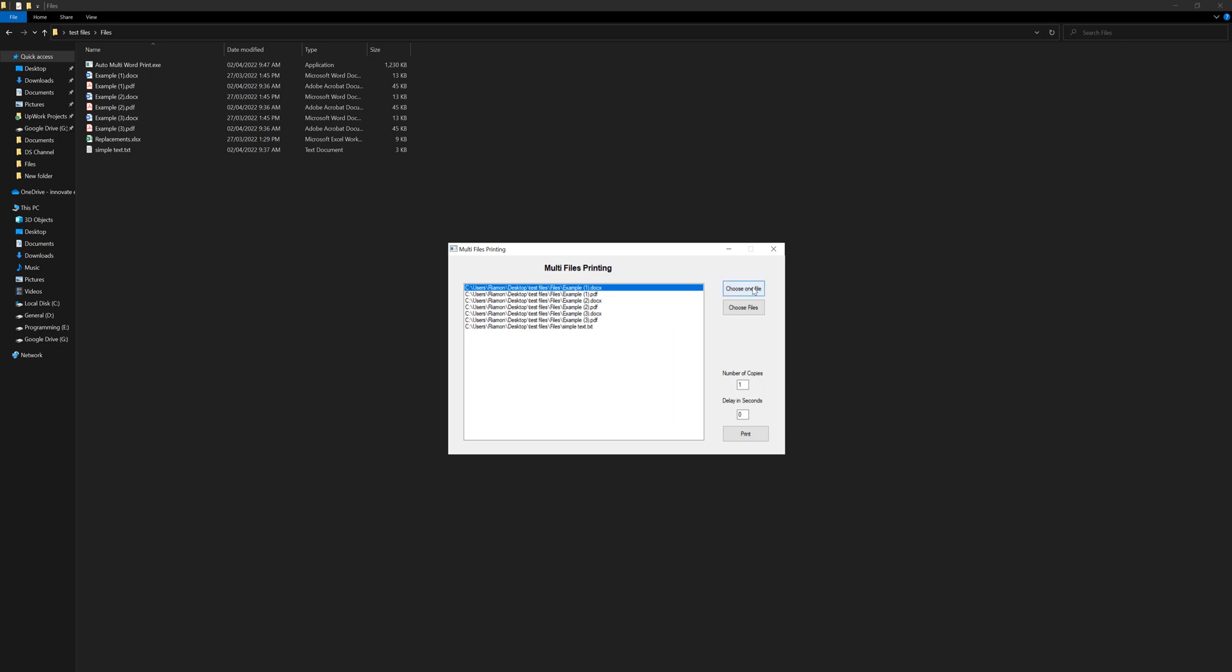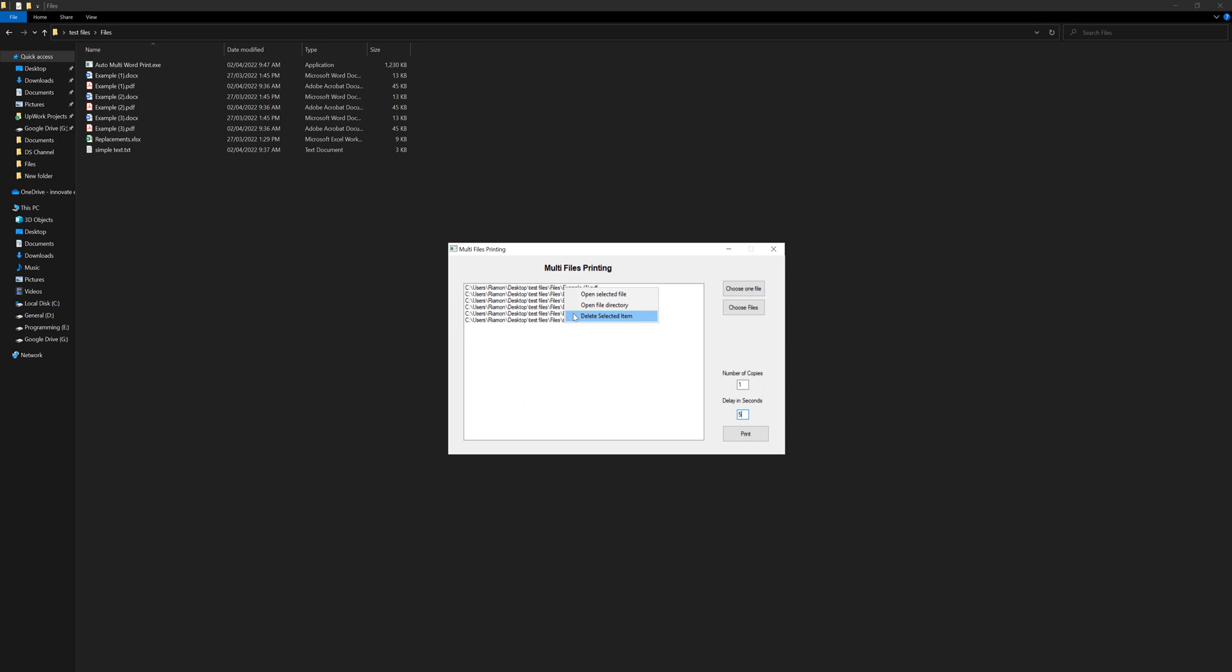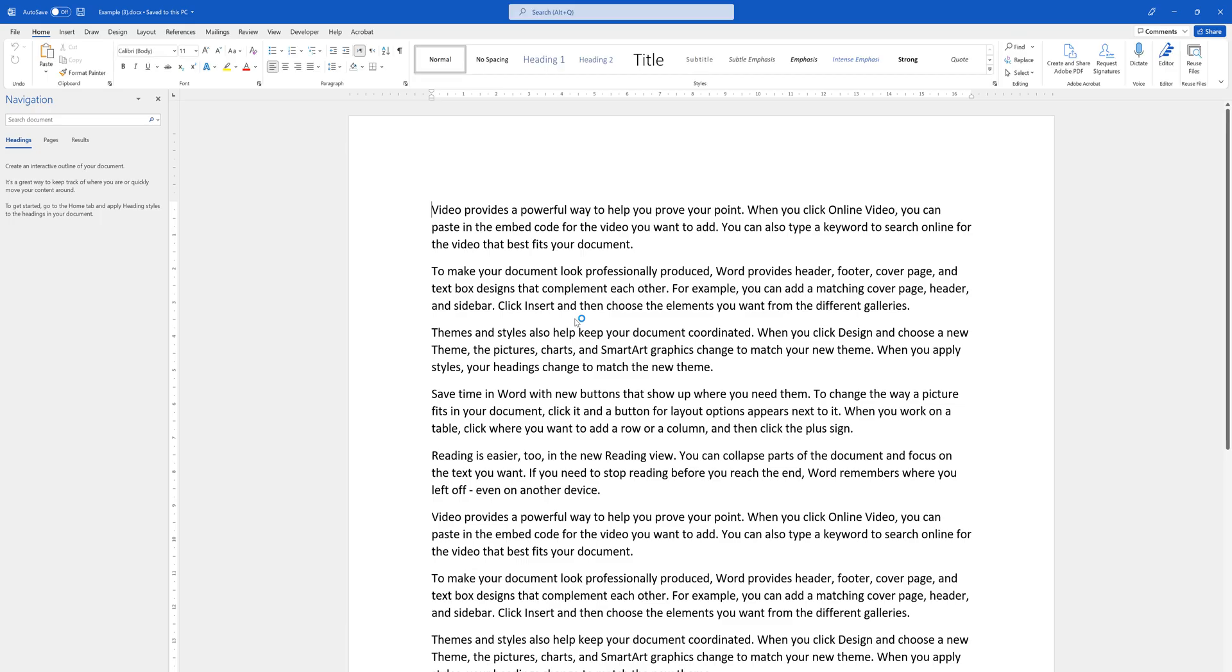Here you can choose one file or more than one file. Here is the number of copies, how many copies you want to print of each document that you have, and what is the delay. Let's say that you want five seconds delay and you just press print. You can right-click and delete selected items.